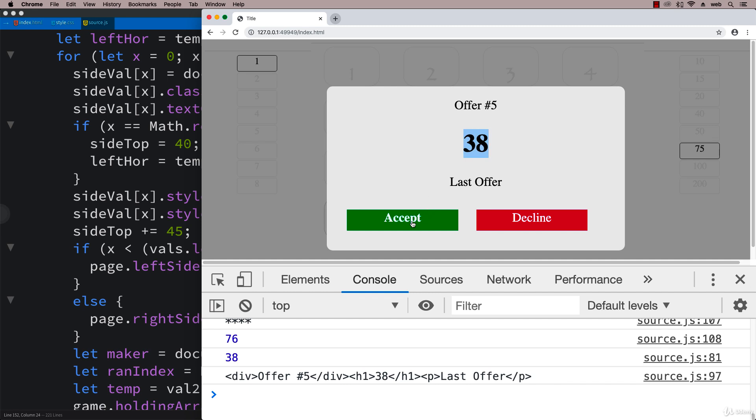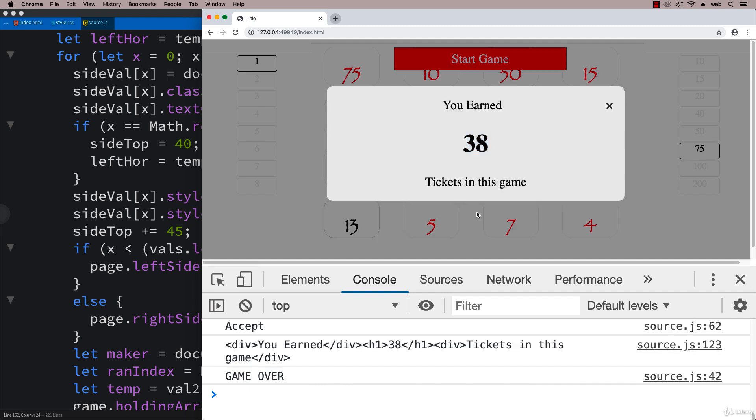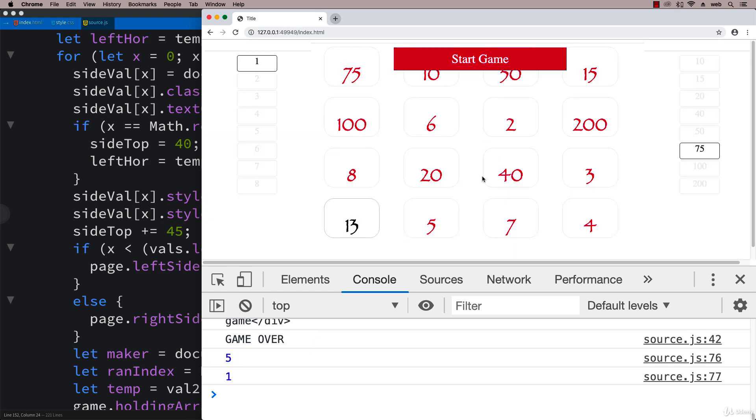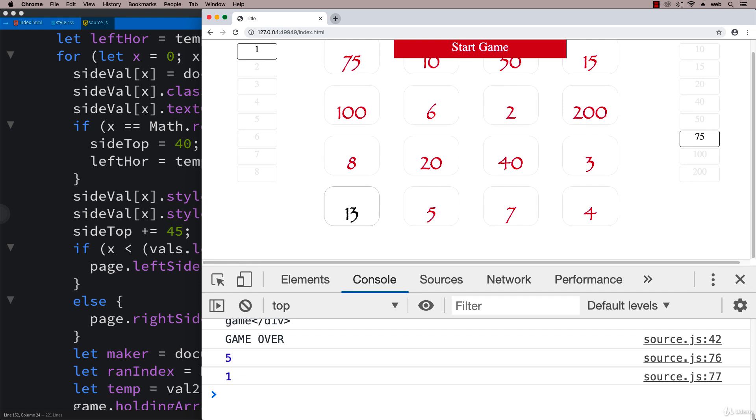You can either accept it and take the 38 if we think we've got a one in the case, or decline if we think we've got 75. This is a good decision point. I'm just going to accept it and it says you earned 38, so something went wrong there.